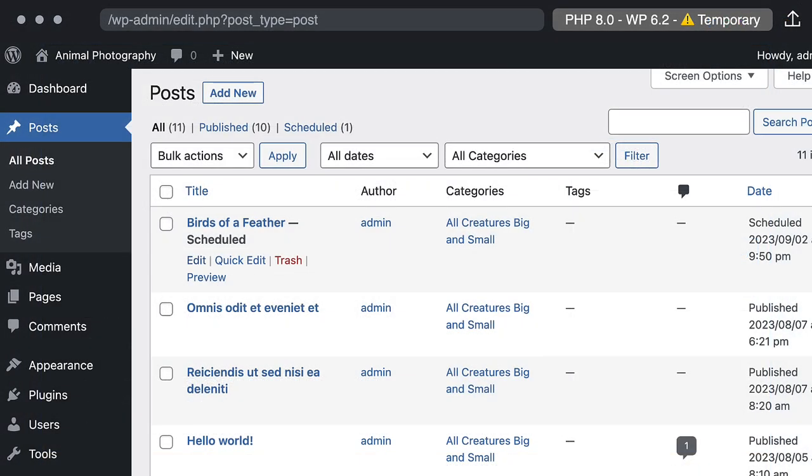If you'd like to edit this post or page further, you can find the post or page in your dashboard with the words scheduled next to it. Select the edit link like you would any standard draft post.